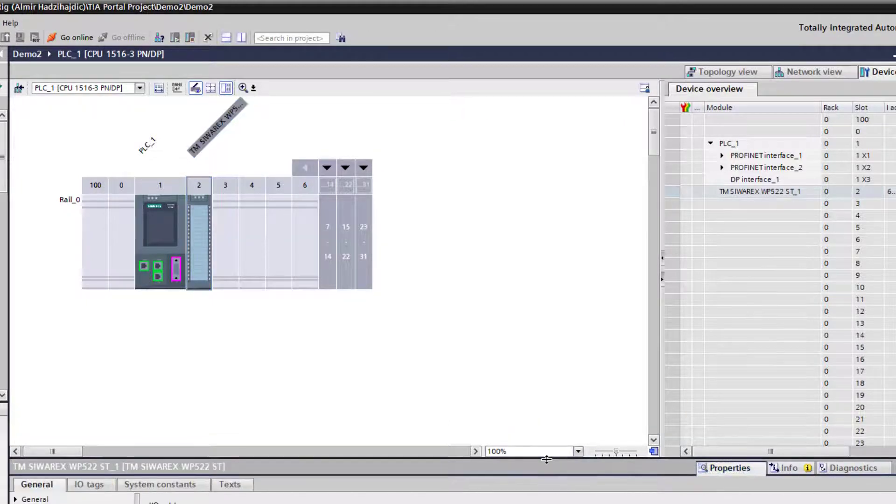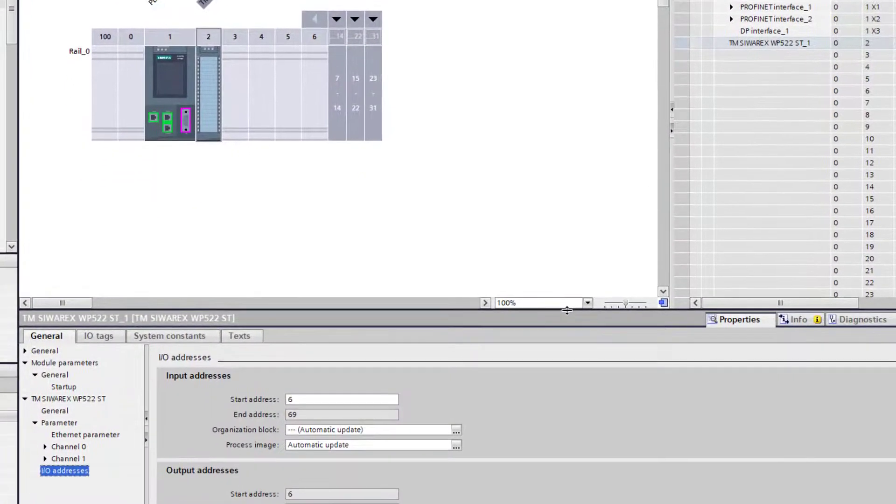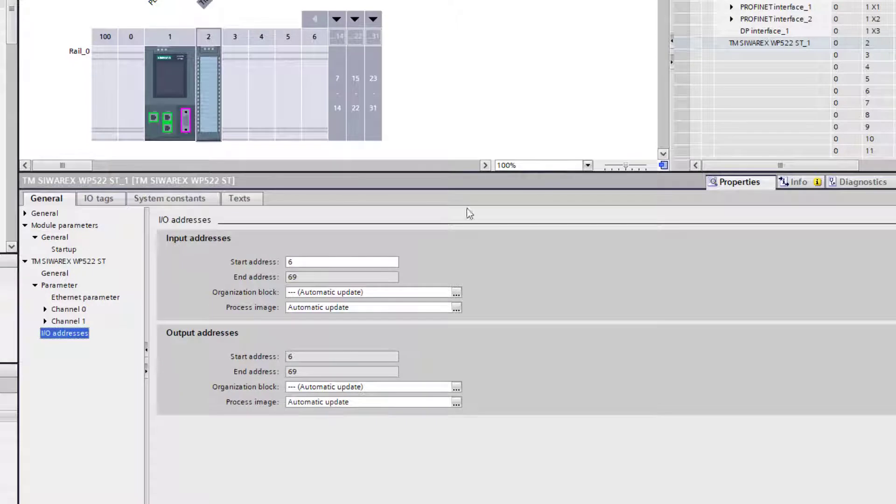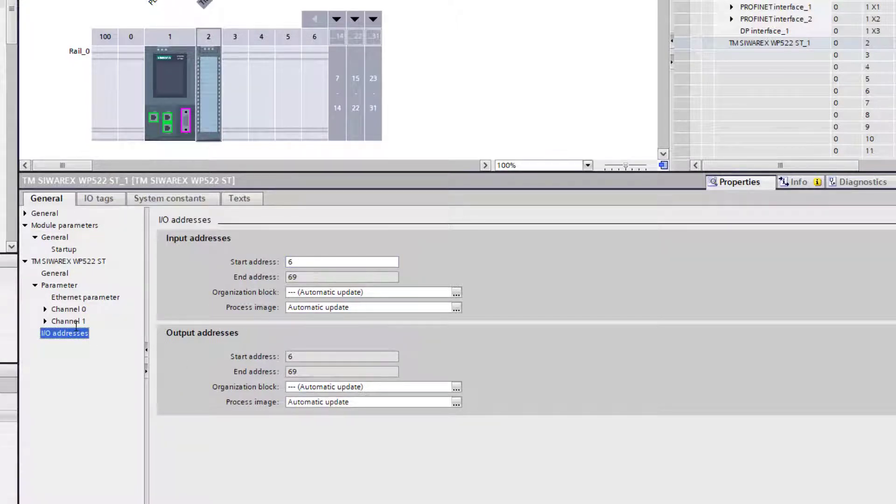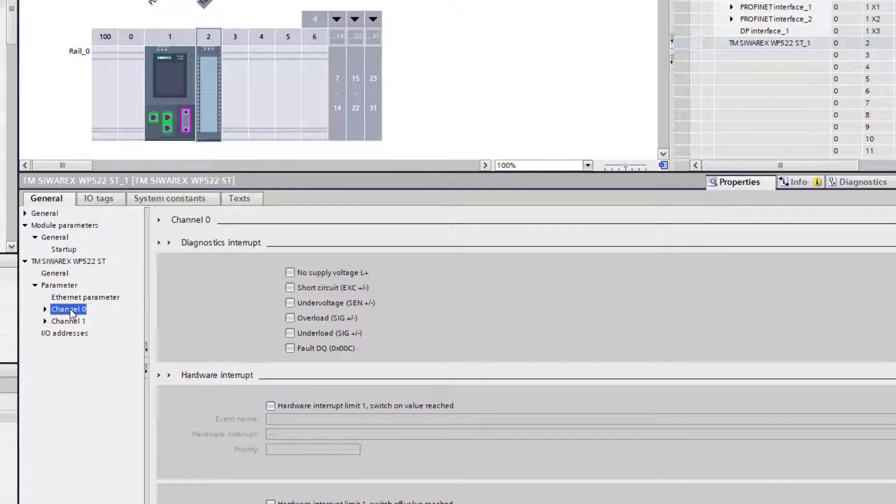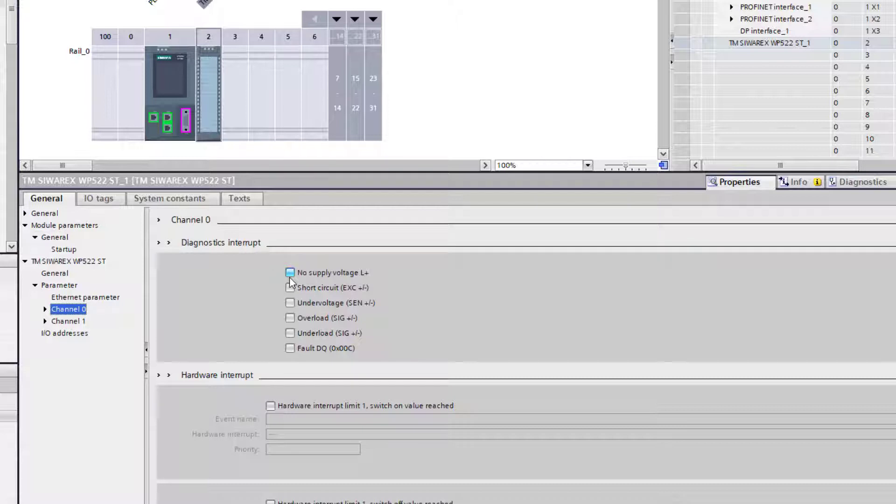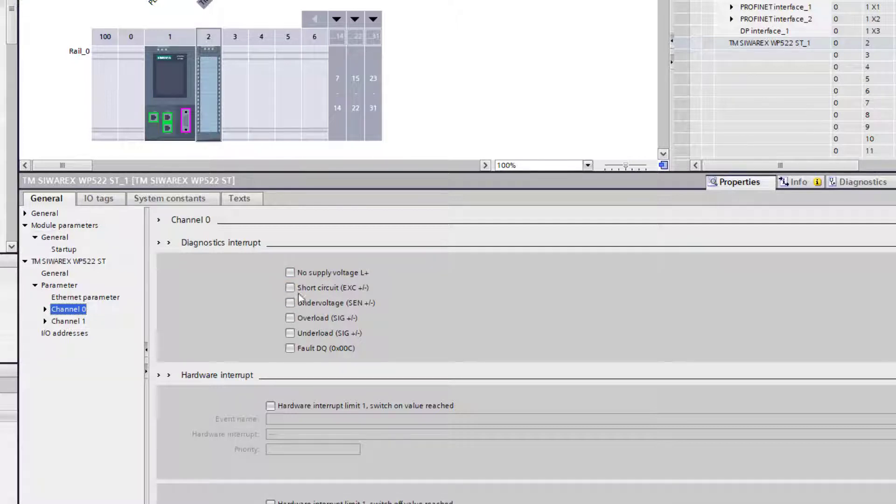I need to make a note of this start address. Then I have channel 0 and channel 1. I'm not using channel 1, so I can put the diagnostics - these are interrupts - so if you have a load cell in a critical application you can tick these and it will generate an interrupt call either on your HMI or your PLC.